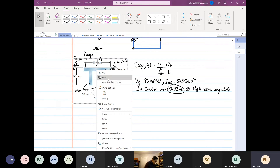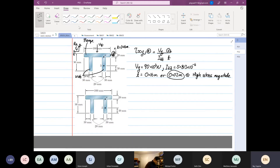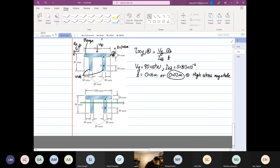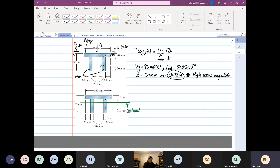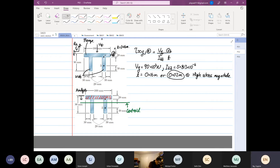Now let's find the first moment of area. We know the centroid is here. We want to find the first moment of area at point A, so analysis starts from the maximum and goes in the analysis direction — i.e., the area we are going to consider is this entire area over here.